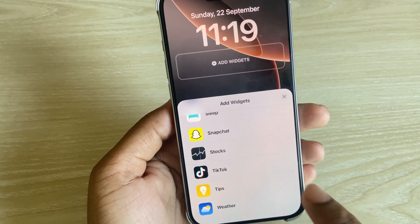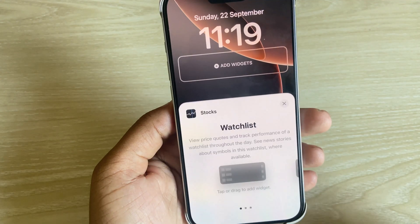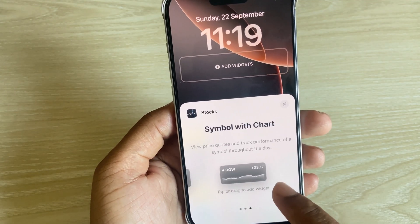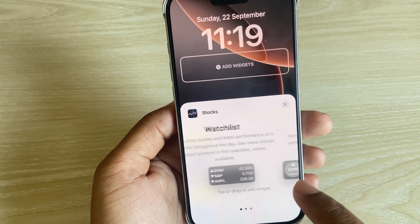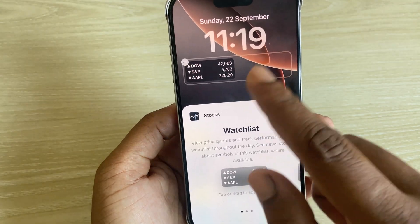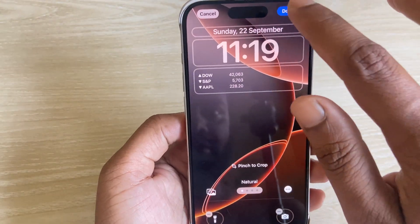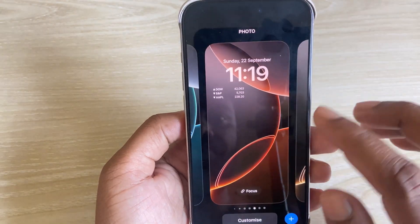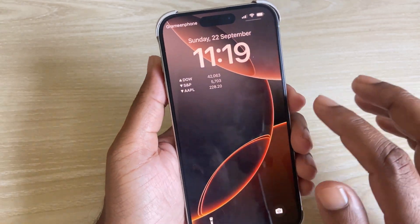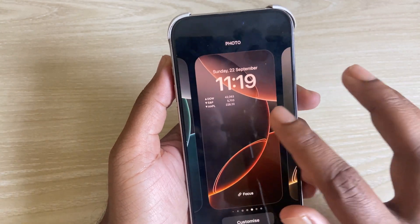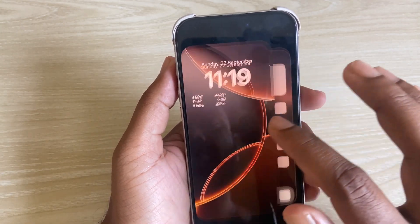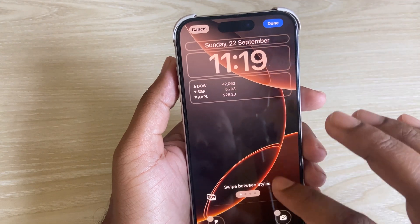Press on stock. Now you can customize it. Suppose you want to add this one, then press on done. Now it is done.